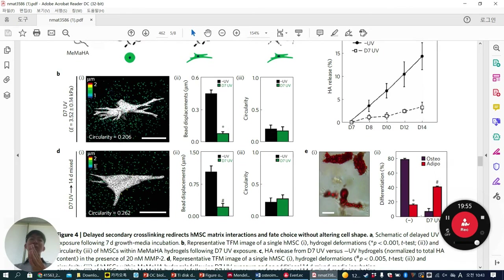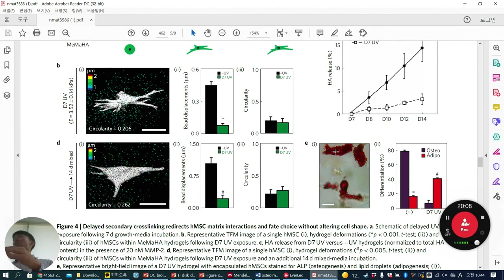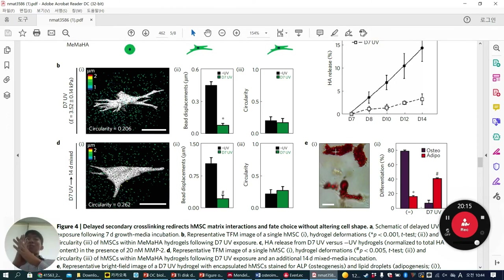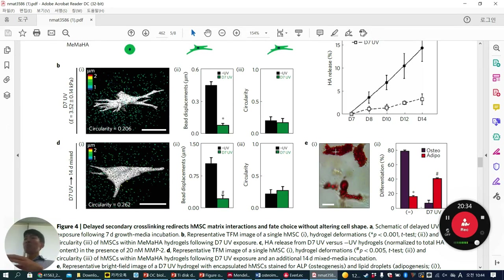This panel shows D7+UV and D7 without UV as representative images after 3 more days. We can conclude that initial cell morphology is not the determining factor. Even when two cells are similarly spread, depending on whether matrix deformation is allowed, cells go toward osteogenesis in matrix-deformable conditions and toward adipogenesis in non-deformable conditions.